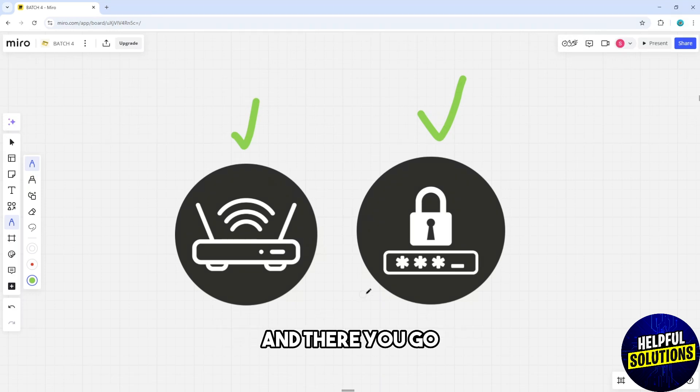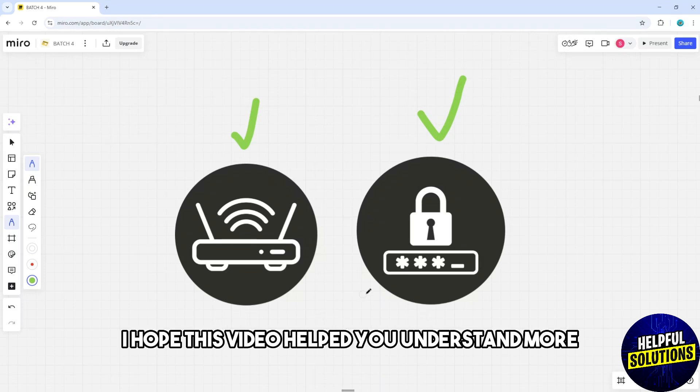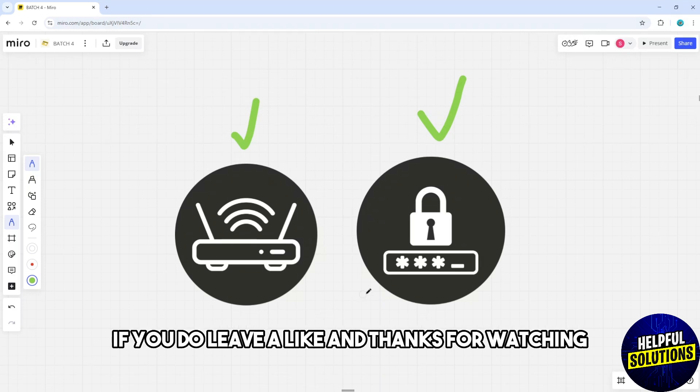And there you go! I hope this video helped you understand more. If you do, leave a like and thanks for watching.